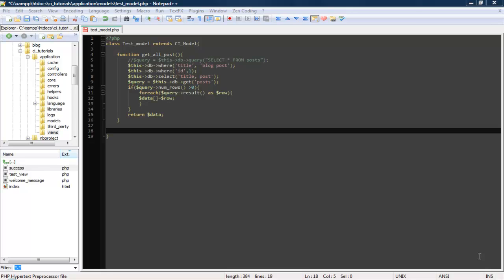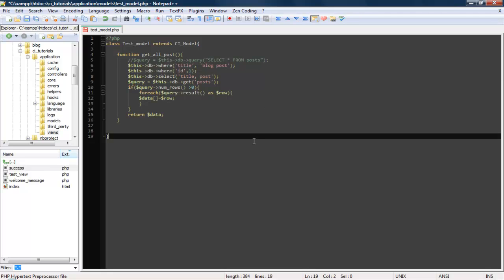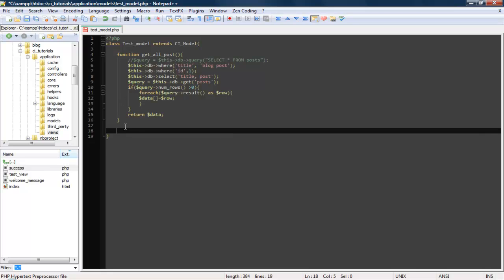Alright, continuing this series on working with CodeIgniter, we left off last time with me showing you how to grab information from a database using the active record set. Now I'm going to show you how to insert information to the database using the active record set. So right here in our model, let's go ahead and create a new method called add new post. So public function, actually you know what, you can just do function add new post.